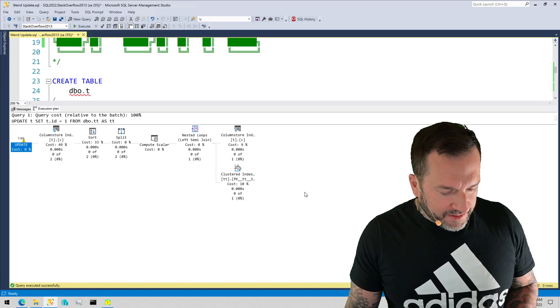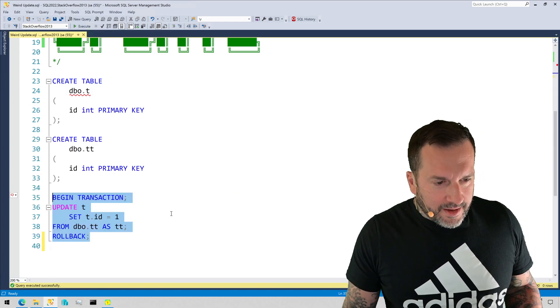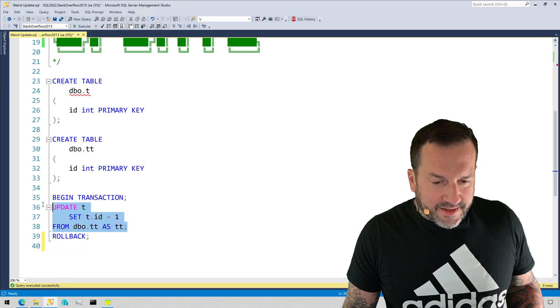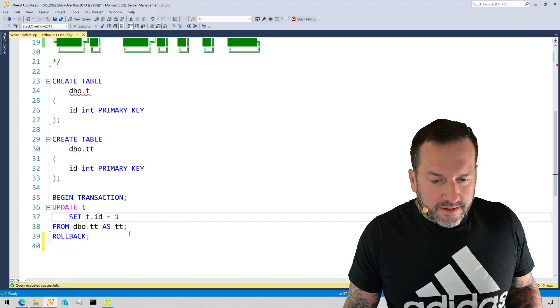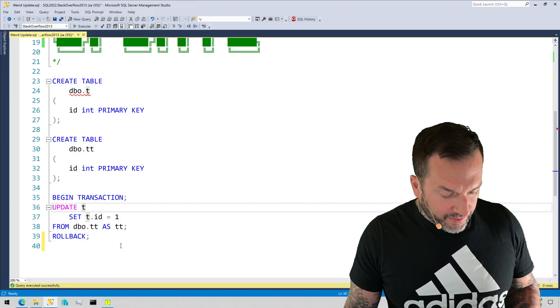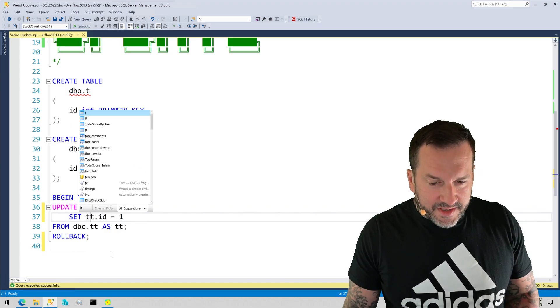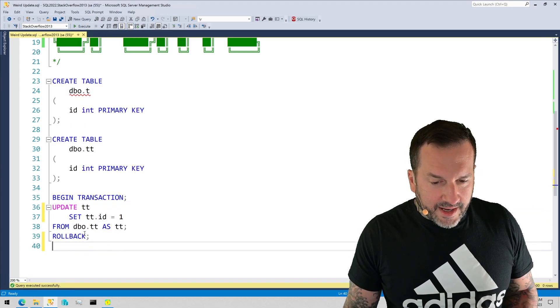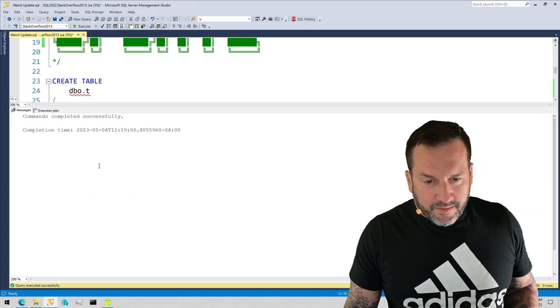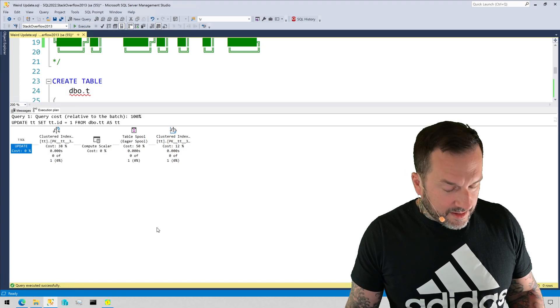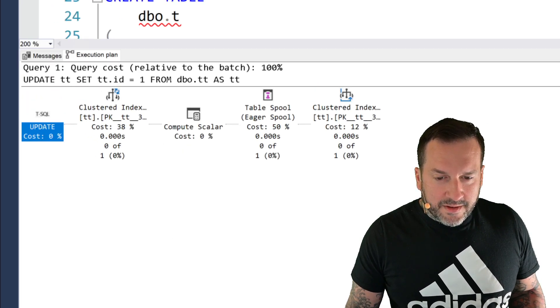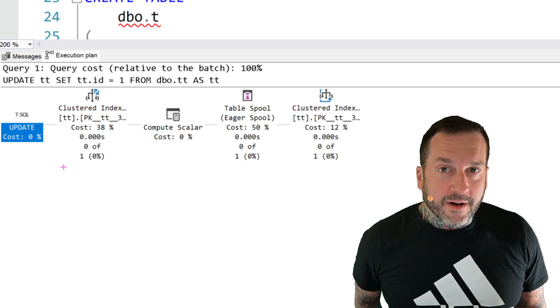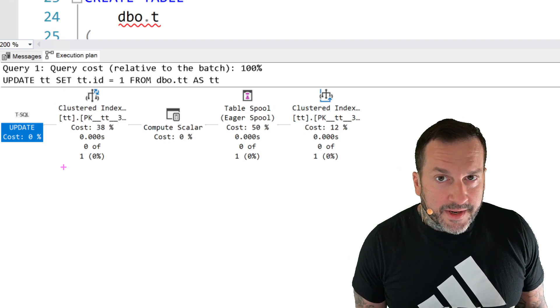I sent them back a copy and paste of the query done correctly where we update TT and we set TT.id equals one, and miraculously we got a much more sensible query plan that didn't involve any other tables in the database.